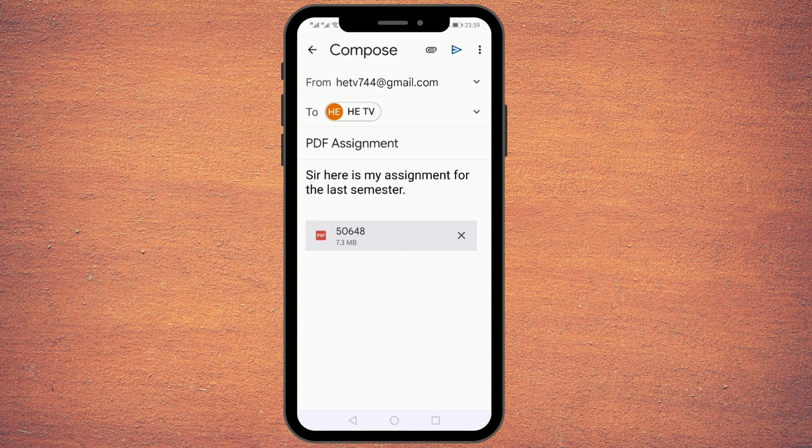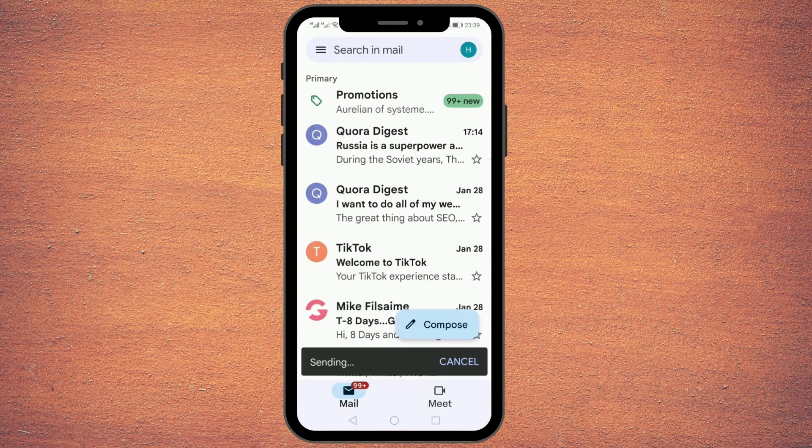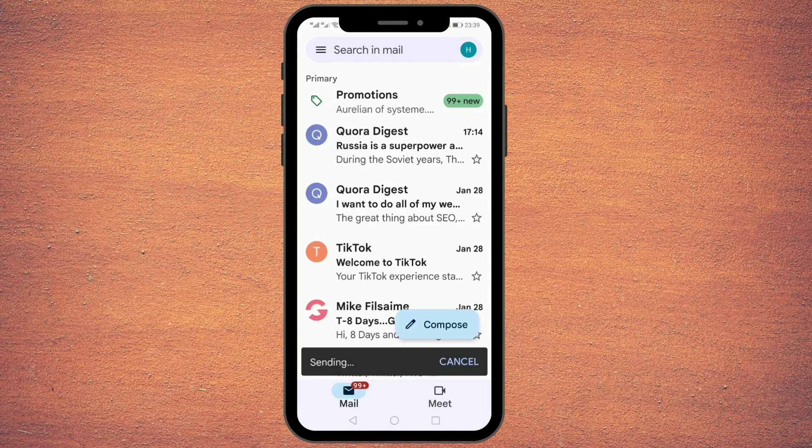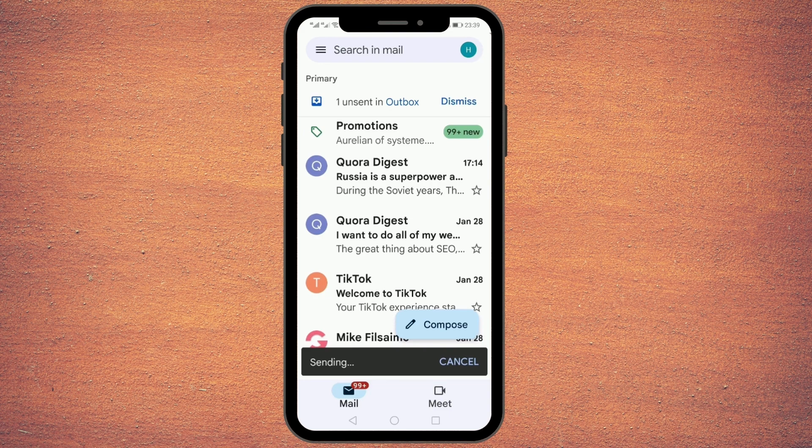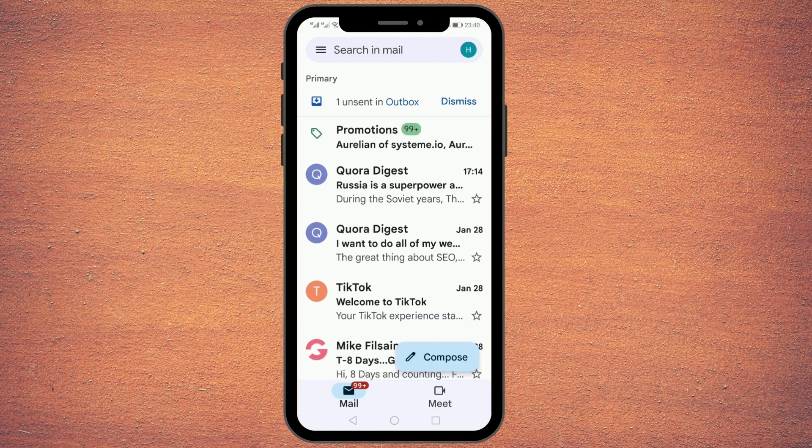Once this is all done, you can just press this Send button and the message will be sent. Right now it is showing that the message is being sent.